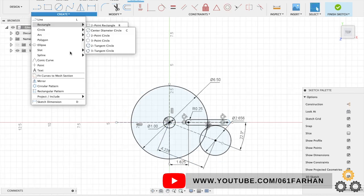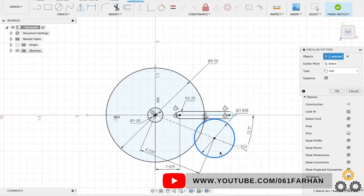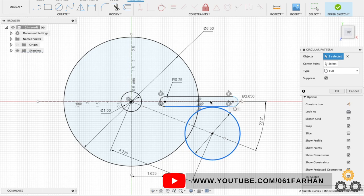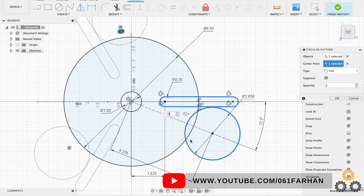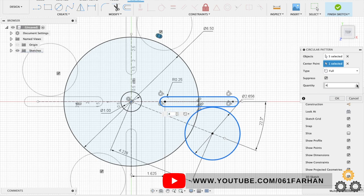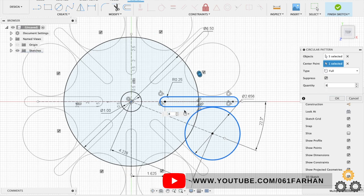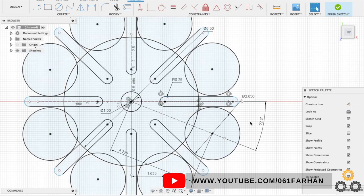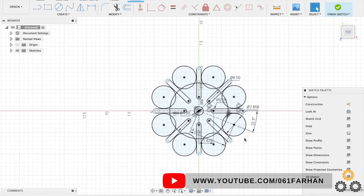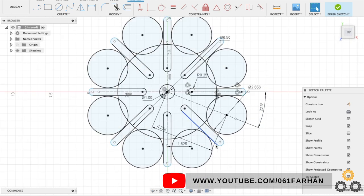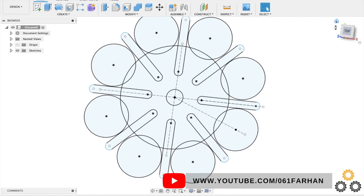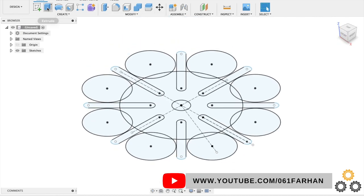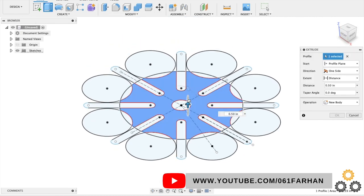Now go to create, click on circular pattern, select the objects as the circle and the slot lines. Click the center point as the center of the cam plate and the quantity of the slot and the circle is 8. Now this completes our drawing. Click on finish and extrude the center part of the cam plate.